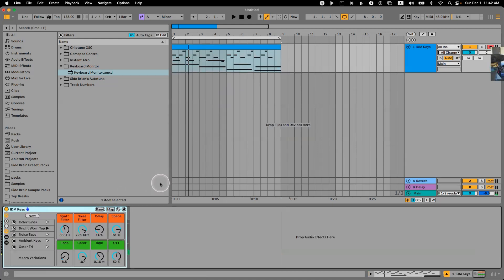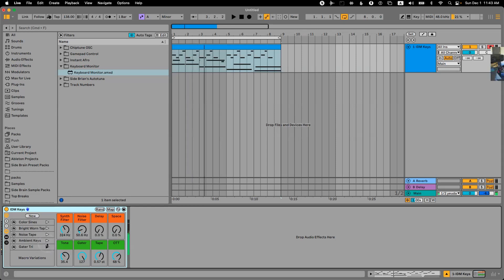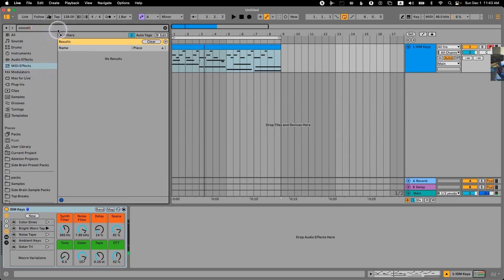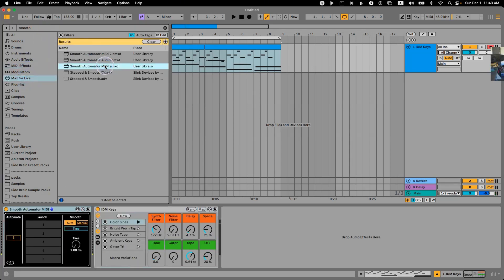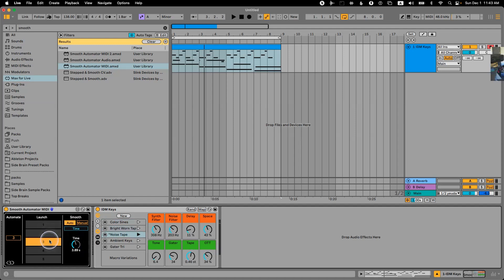What we can do is start incorporating all these different versions of the sound by using a free Max4Live device called Smooth Automator. You just put it next to your rack — in this case it's a MIDI instrument with variations. Then you can decide the time, how long it's going to take to morph to the next variation.